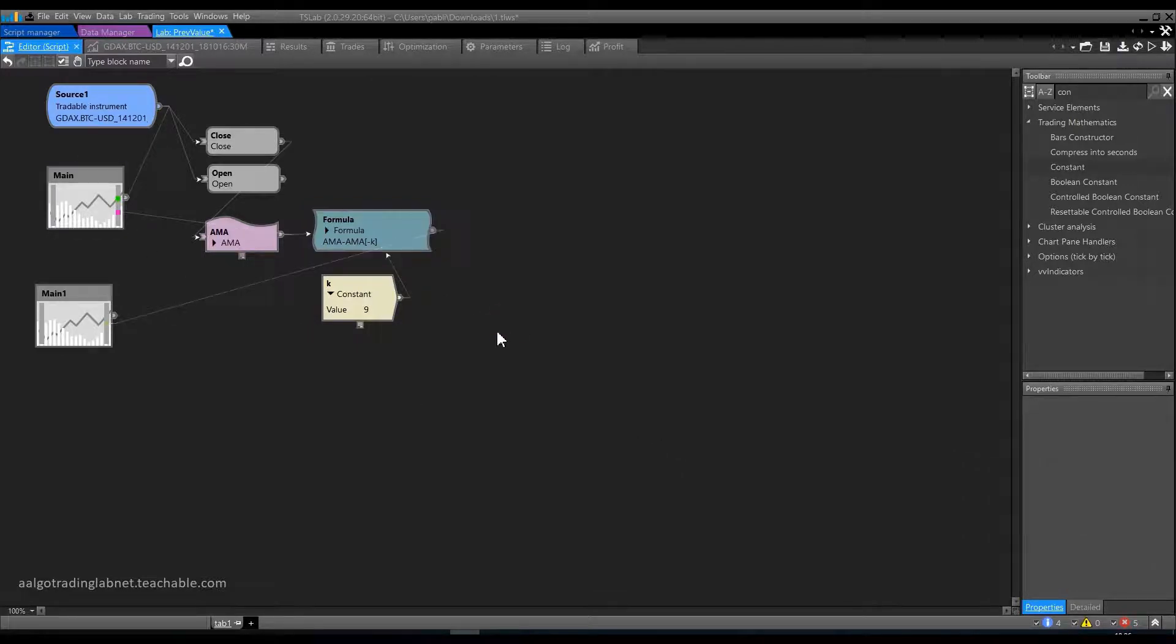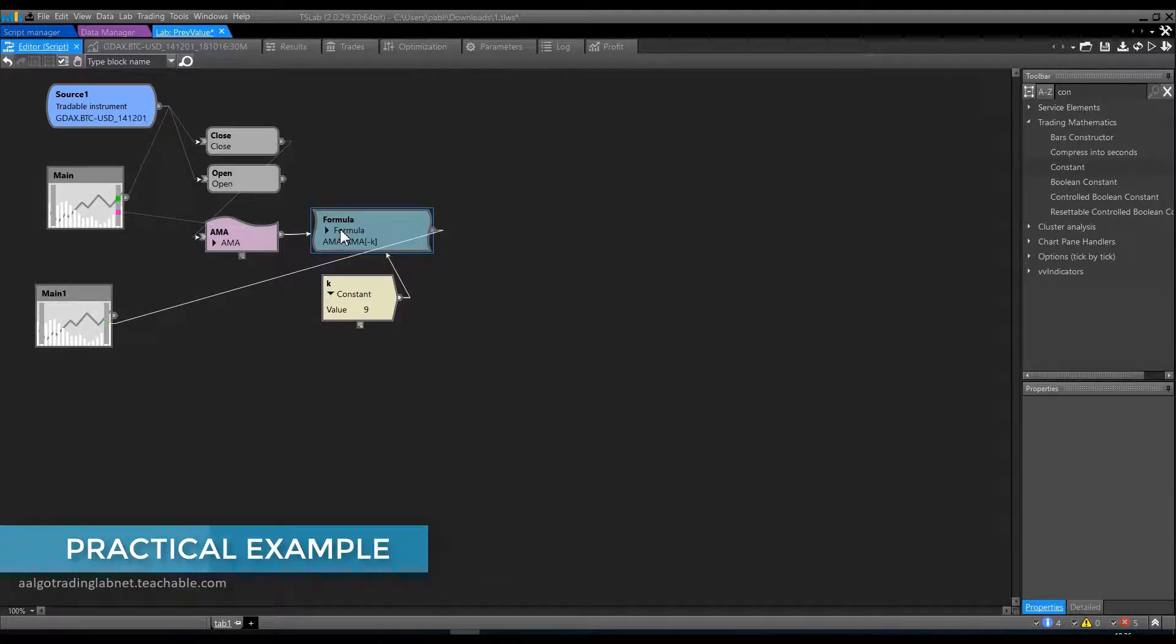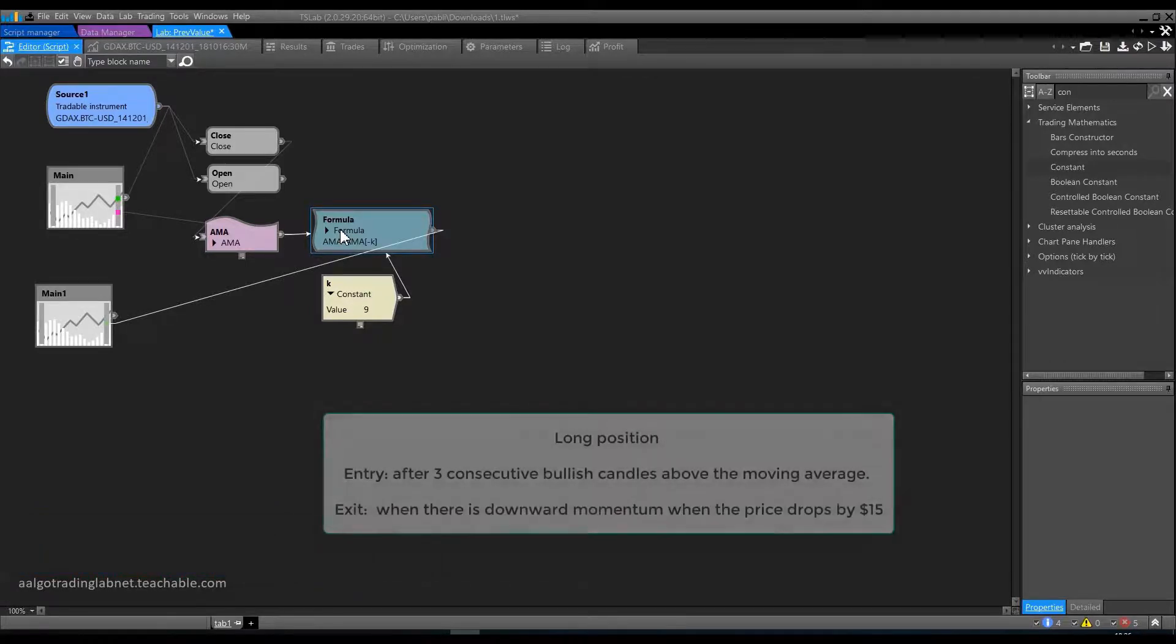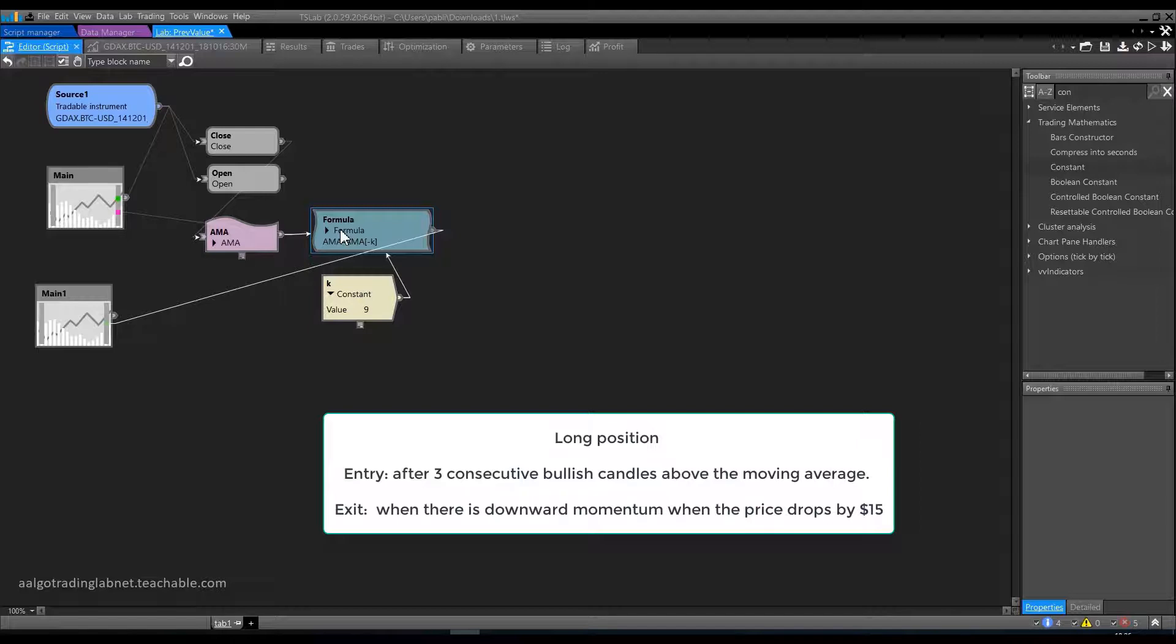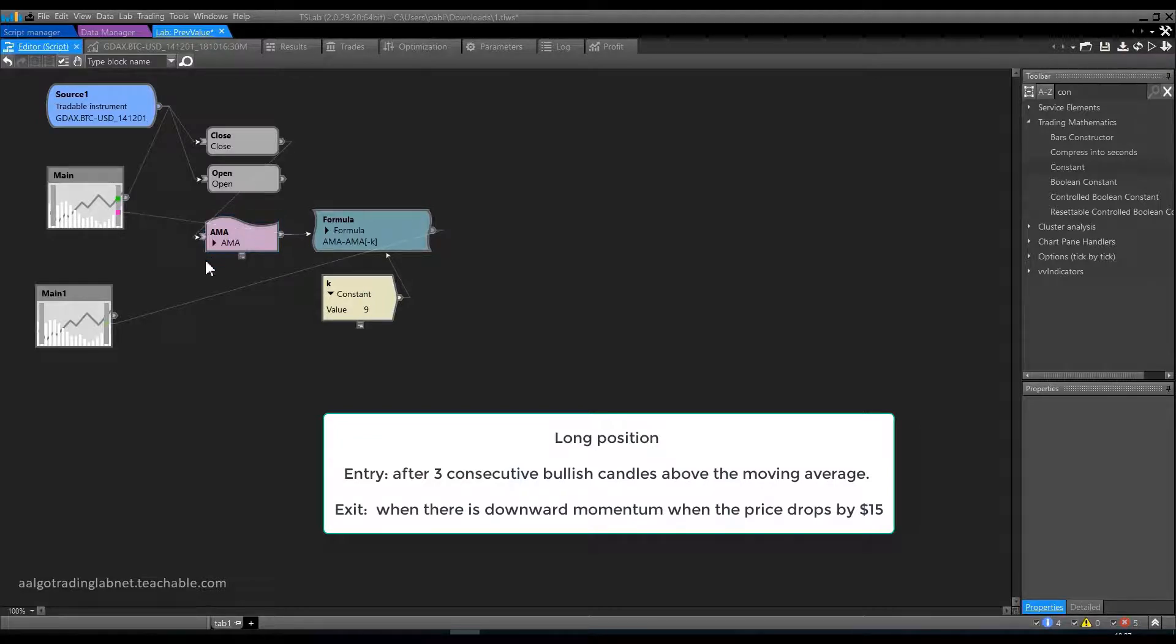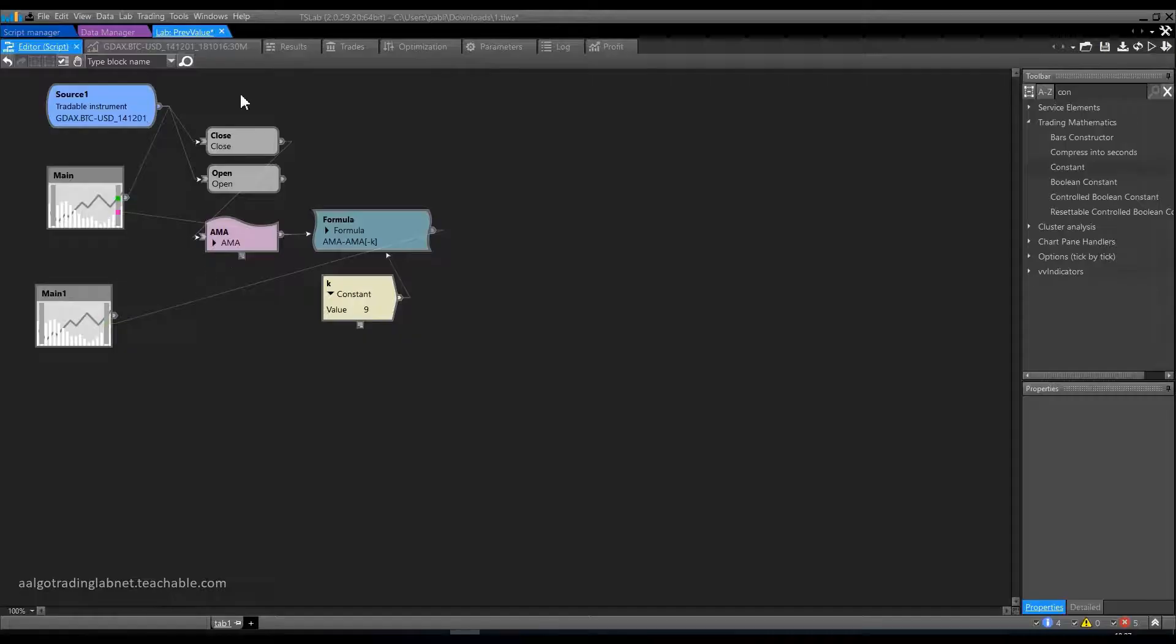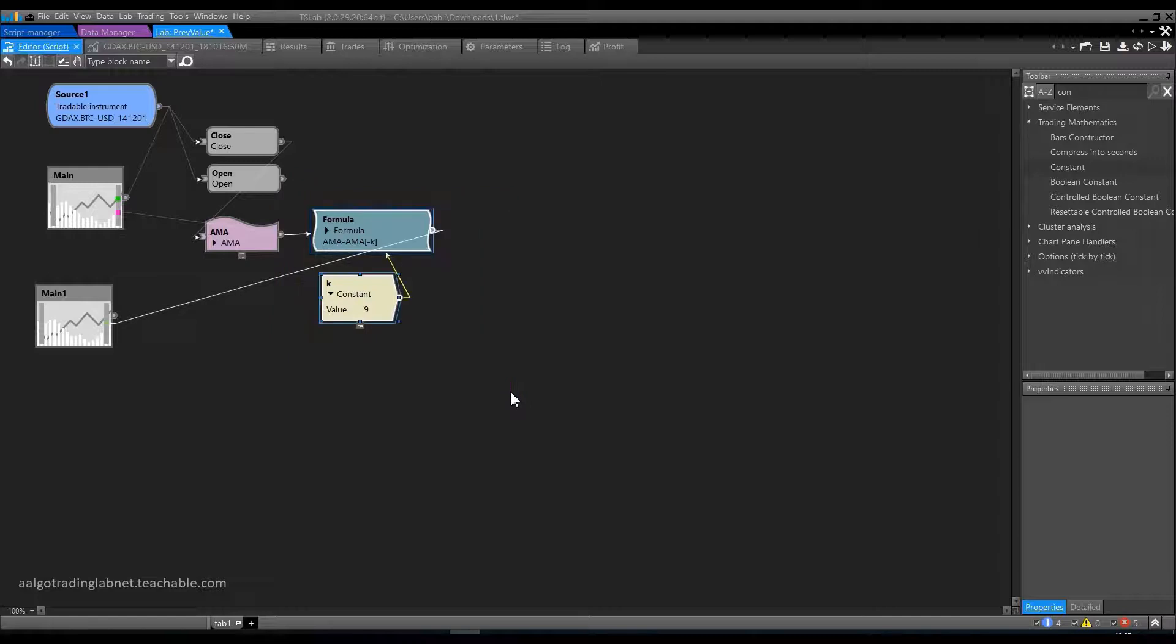We figured this bit out. Now let's try to create another script. I propose the following strategy. We enter a long position when we have 3 consecutive bullish candles. And all 3 candles must close above this moving average here. We exit the position when there is downward momentum. When the price drops by $15, let's try to put everything together.